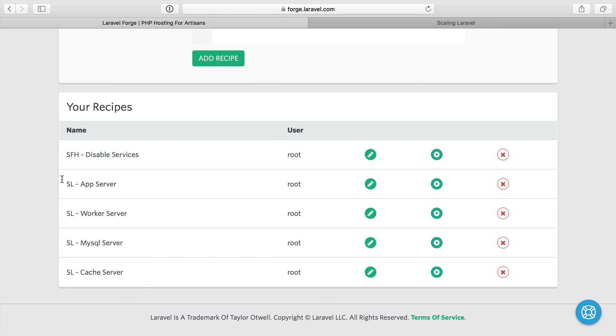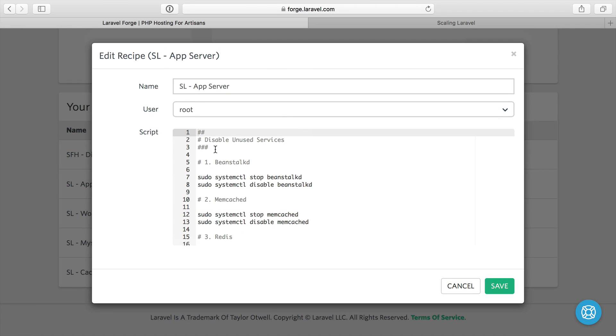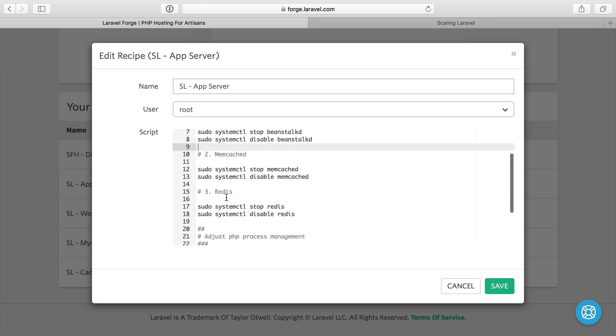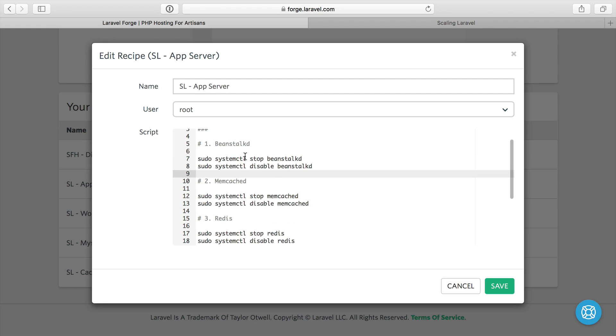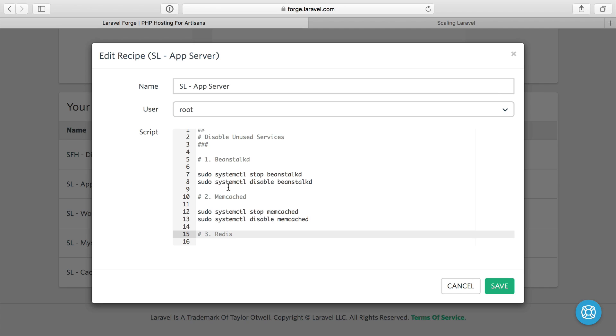I'll start with the app server and it'll look pretty familiar. So we're going to disable unused services, that'll be Beanstalk, Memcache and Redis. And there's no databases installed on the server because we told it not to install any. So I don't need to turn those off.